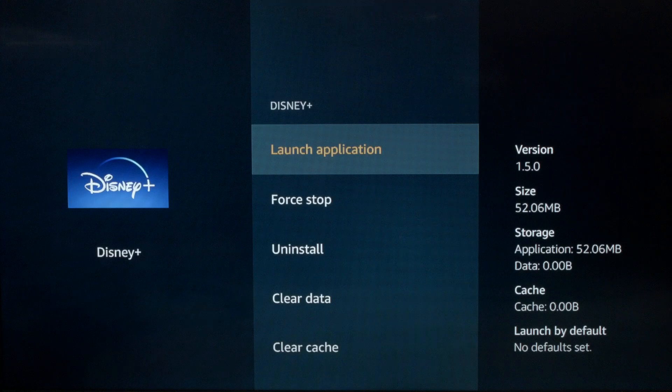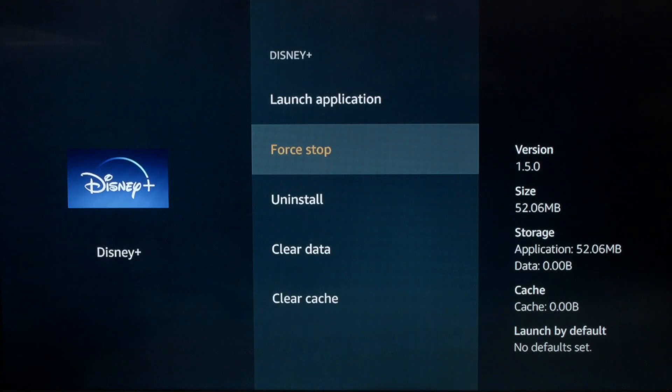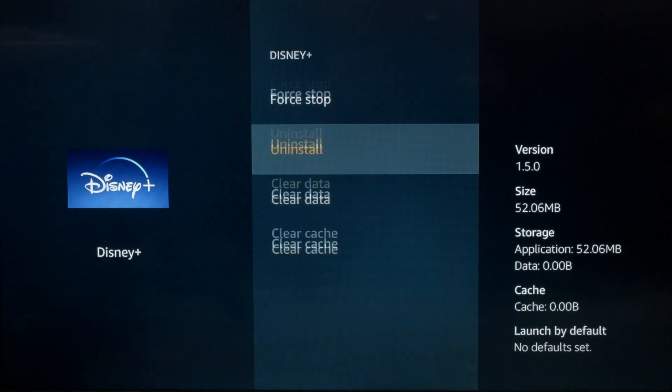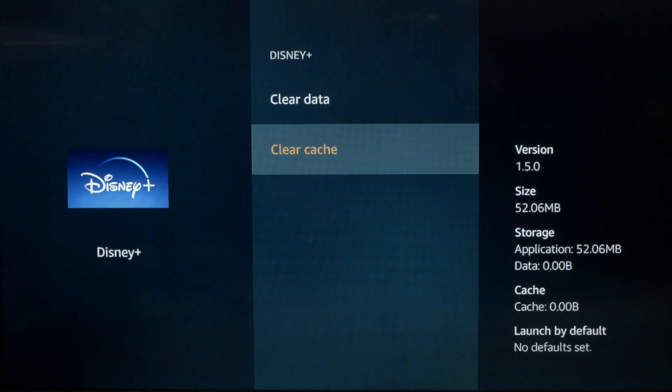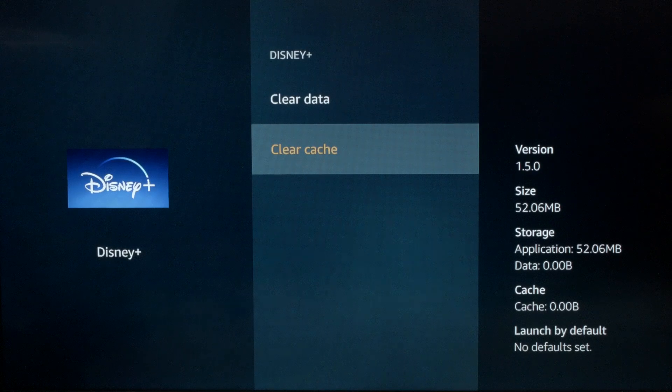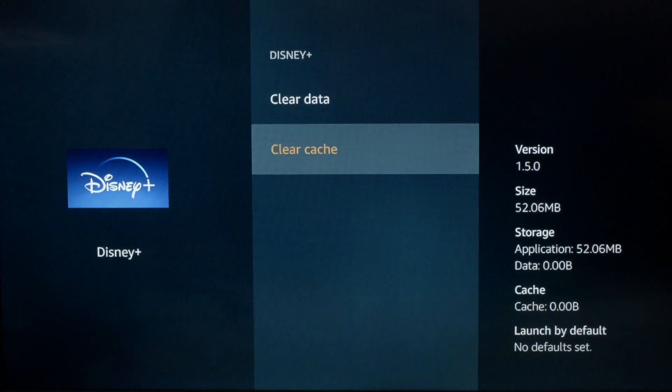I want you to do a Force Stop, then a Clear Cache. If this fixes your problem, you're all set. If not, try the following.